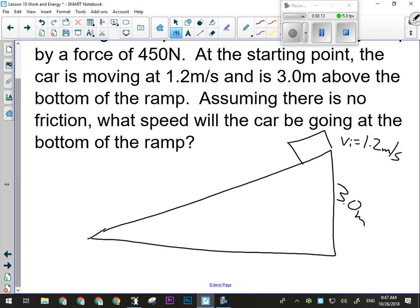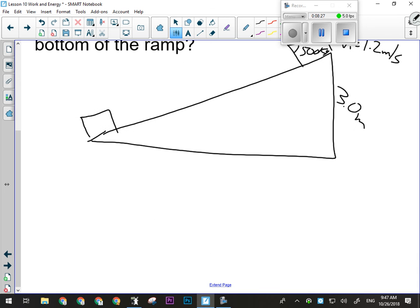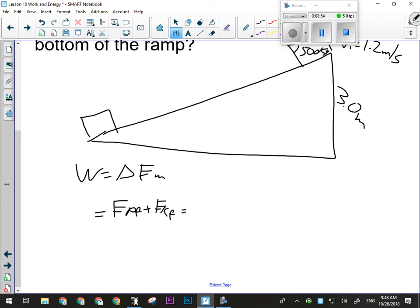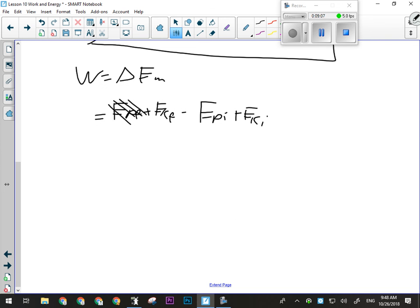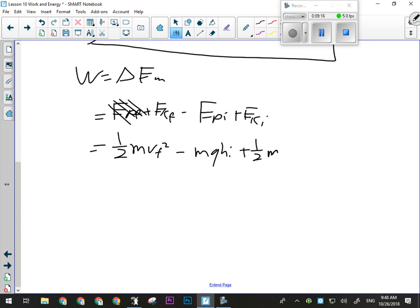At the top, the car has both kinetic and potential energy, but at the bottom it would only have kinetic because it's at the bottom of the ramp. So I'll set up: final potential plus final kinetic equals work plus initial potential plus initial kinetic. To solve for vf, I need to know work. Work equals force times distance: 450 newtons times 15 meters gives 6750 joules worth of work being done.